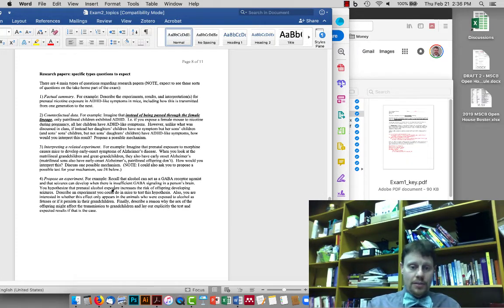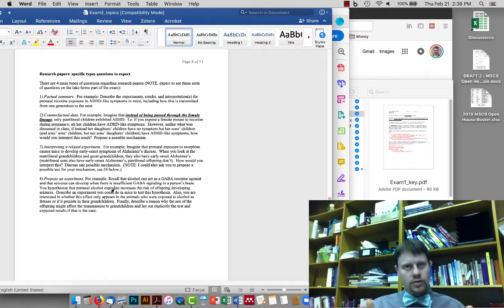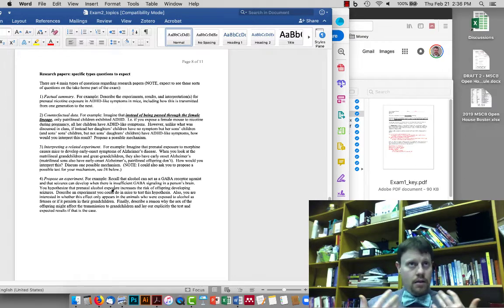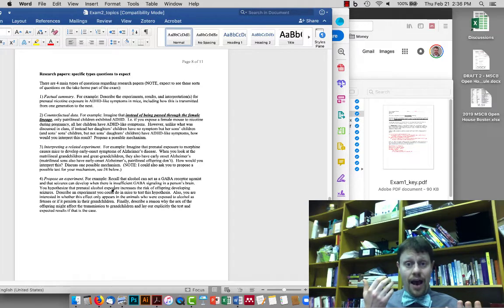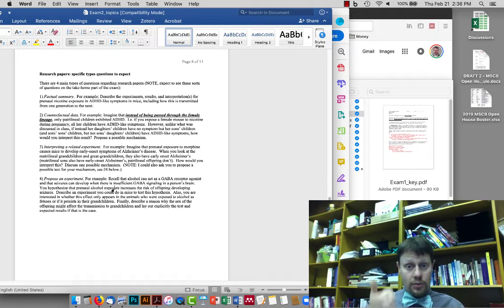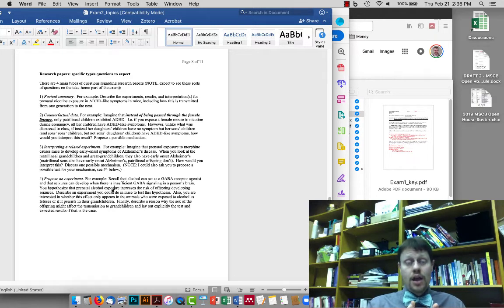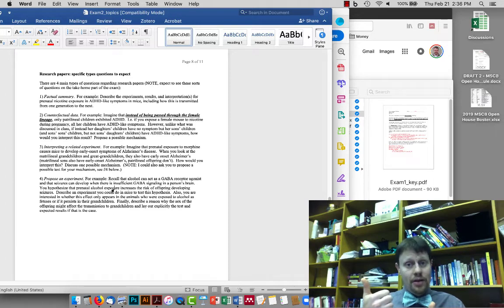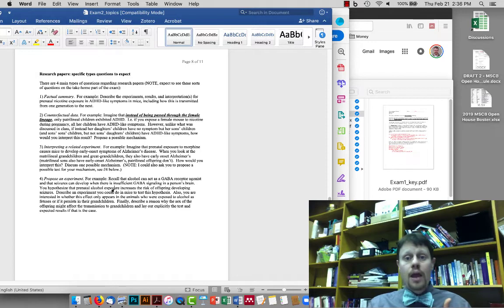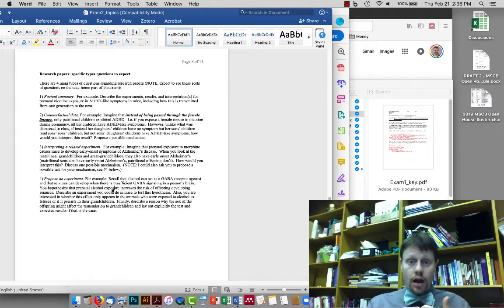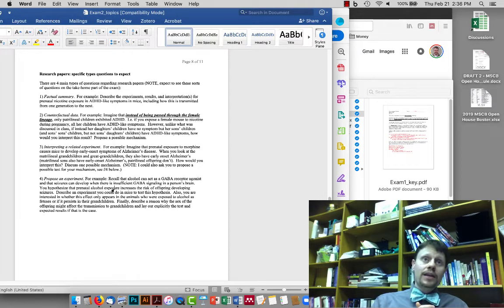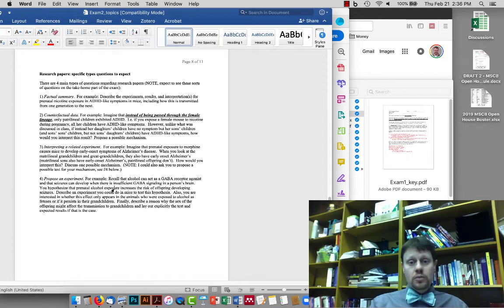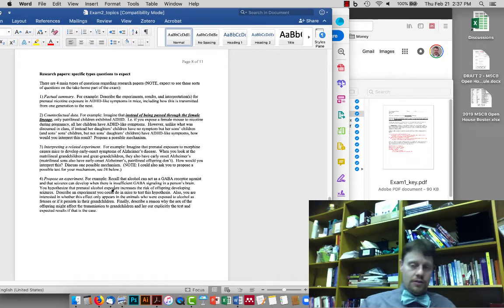All right. So our hypothesis is given, which really kind of informs the question or sort of dictates the question, which is essentially what happens to seizure frequency in animals where their mom is given alcohol during pregnancy compared to animals where the mom is not given alcohol during pregnancy, which actually also now starts to lead into our comparison groups. We have one set of mice that are pregnant and we give them alcohol. Another set of mice, while they're pregnant, we don't give them alcohol. What we're going to measure is seizures. Let's just say that we can tell by looking at a mouse, whether it's having a seizure. So we're just going to watch these mice while they grow up and count how many times they have seizures.